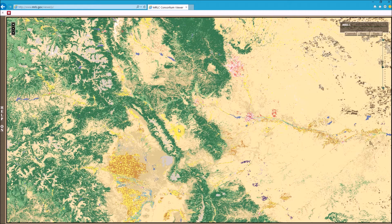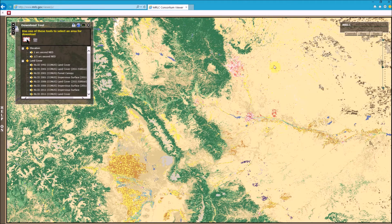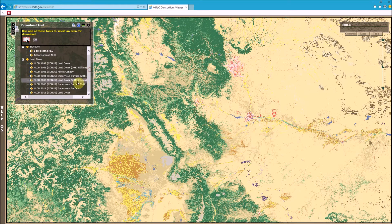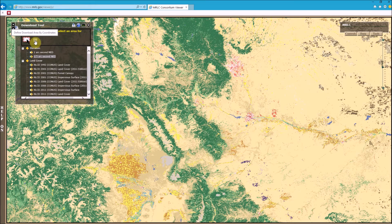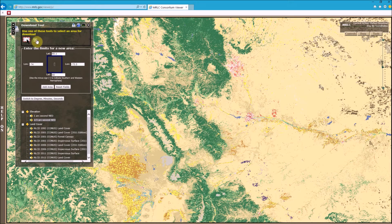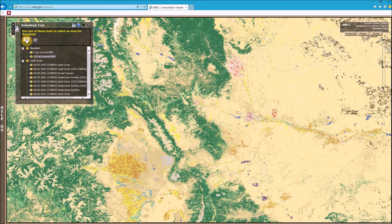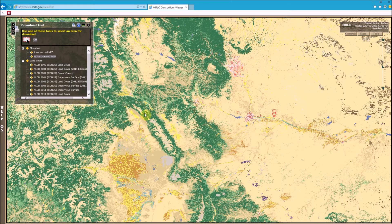This tool allows you to download seamless versions of the NED and the National Land Cover Data. To do that, go back to the Data tab and go down to the download tool. Under the land cover section, scroll to the end and make sure you uncheck the 2011 version and check the 1992 land cover data. Then under the elevation section, check the one-third arc second NED. I prefer to use the rectangular selection tool they offer to define the download area.